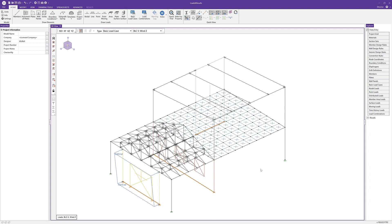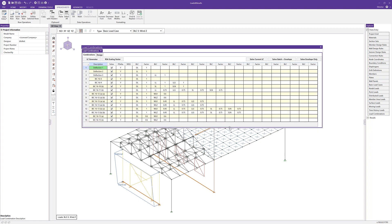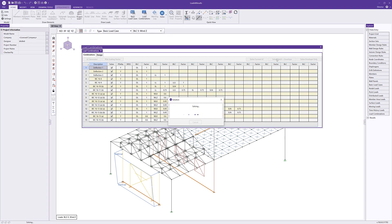With all physical loads added, I can open load combinations to create combinations for the model. Load combinations have already been generated based on the IBC ASD code. I can use the load combination generator to create them if needed and choose which combinations to solve. For this small model, I'll run and solve all 15 load combinations by clicking Solve Batch Plus Envelope.